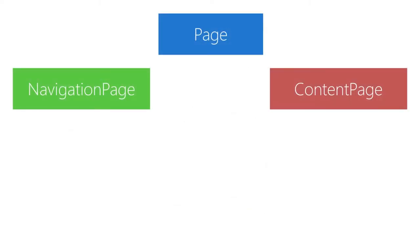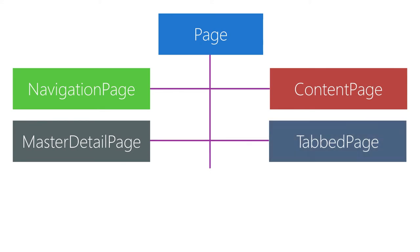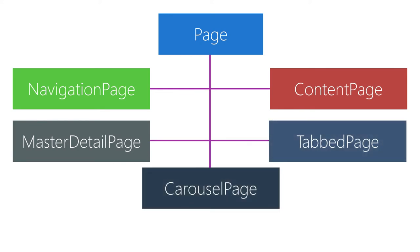Page represents a single screen in your app and your application will always have at least one of these. This is an abstract class and there are several derived classes that are used for a variety of purposes.